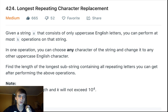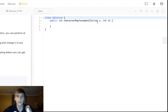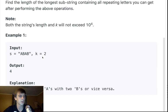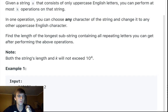Given a string S that consists of only uppercase English letters, you can perform at most K operations on that string. We get K as an integer. In one operation, you can choose any character of the string and change it to any other uppercase English character. So we could change this A to capital Z, capital C, whatever capital letter we want — and we could do that K times to any characters.